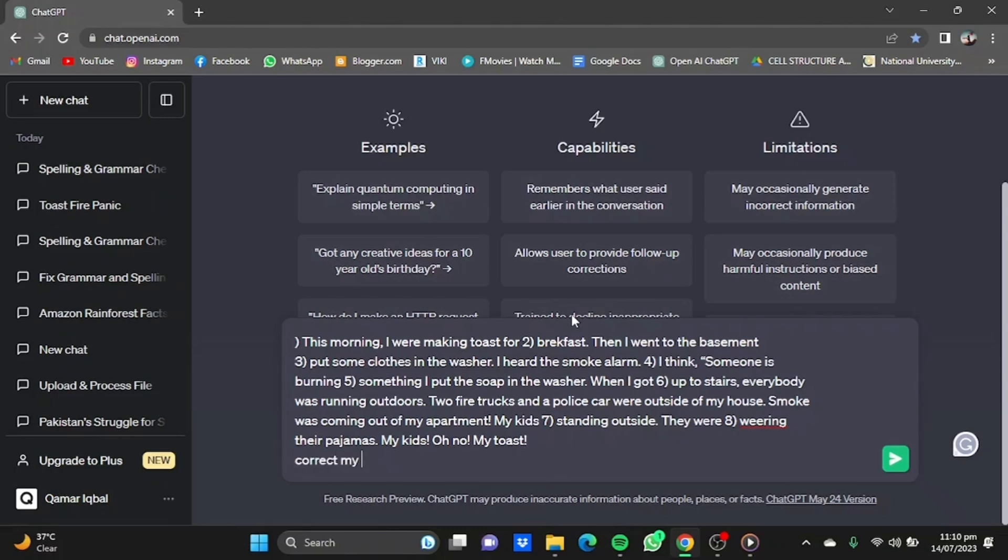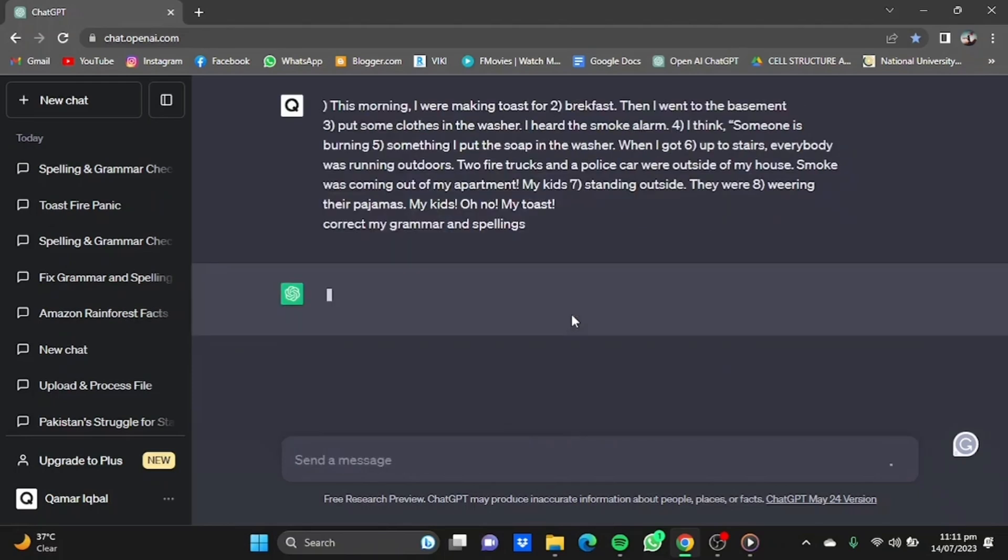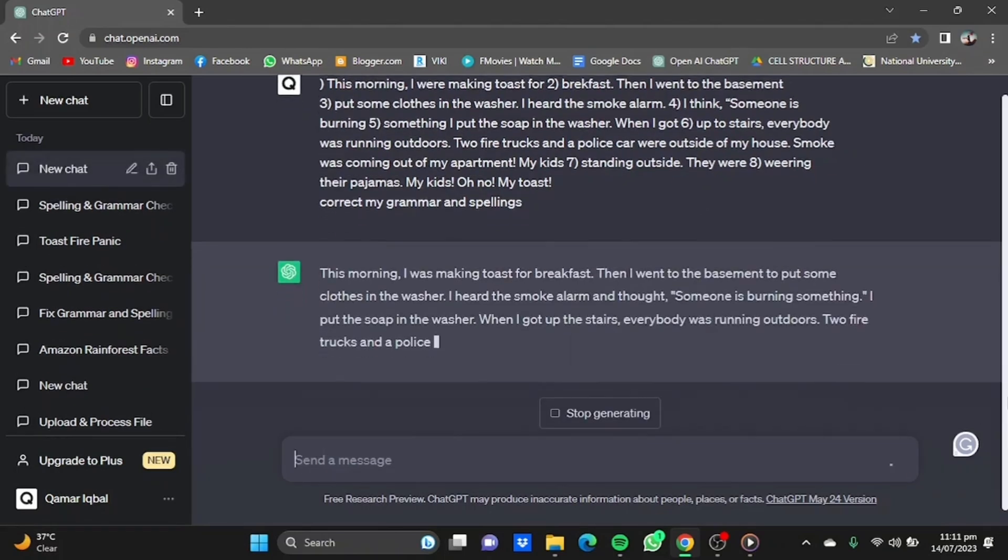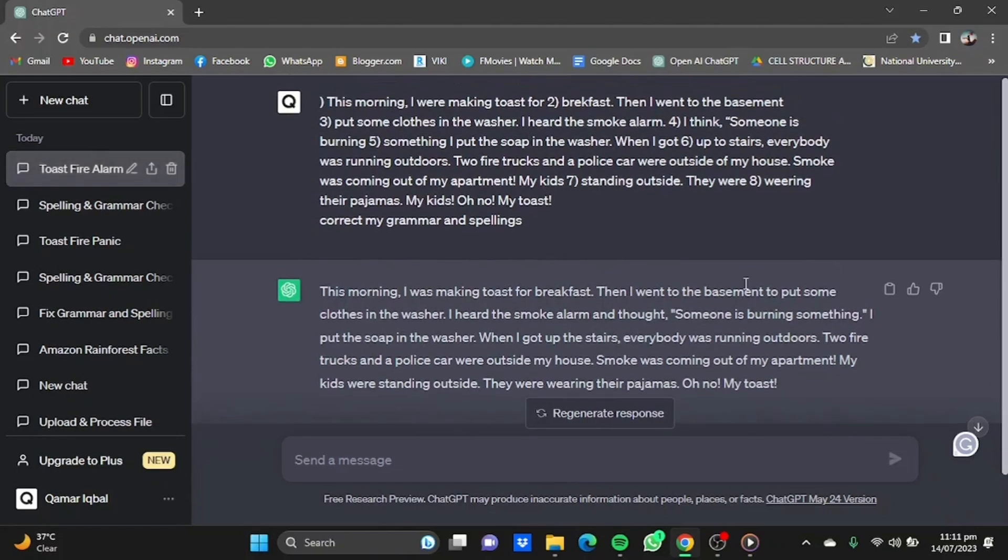Correct my grammar and spellings, and it will do just that for you. Let's check the results.